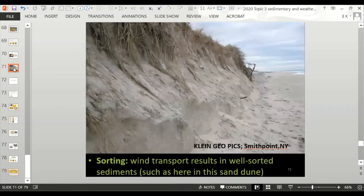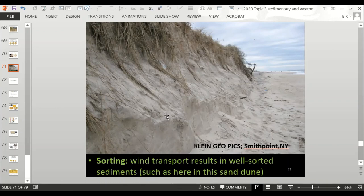This explains why sand on many beaches consists mainly of quartz grains — most other minerals have been weathered, broken down, or dissolved into ions, so quartz is all that remains. At Smith Point beach, for example, the sand dunes are mostly quartz grains, with tiny amounts of garnet, magnetite, and other minerals.